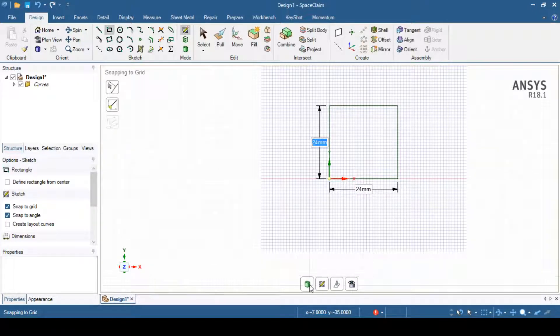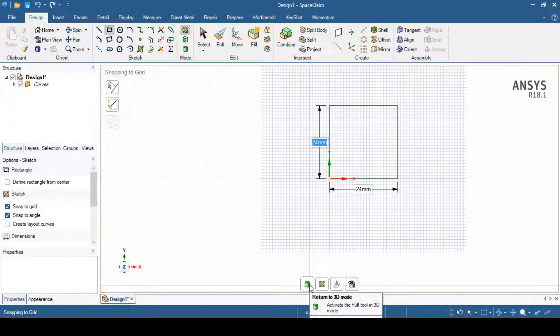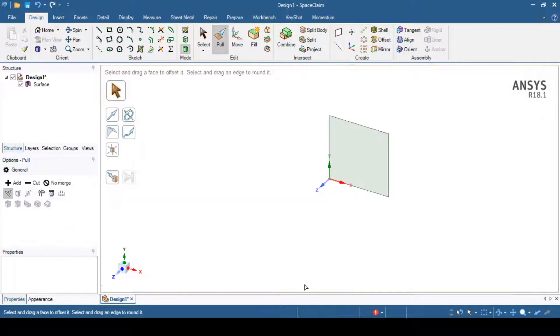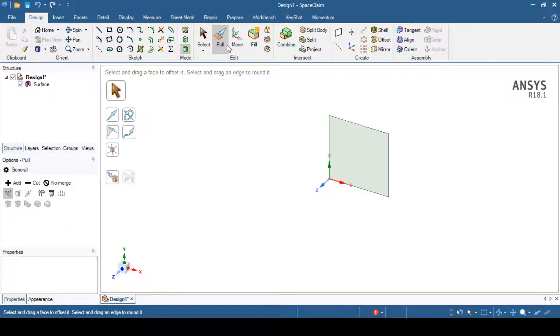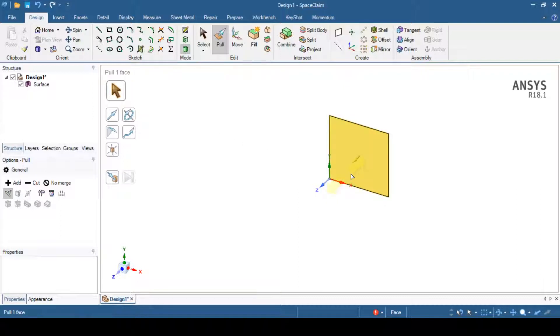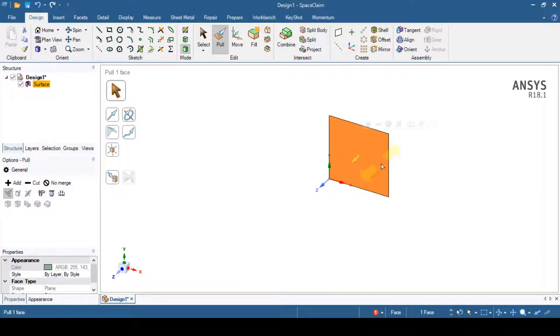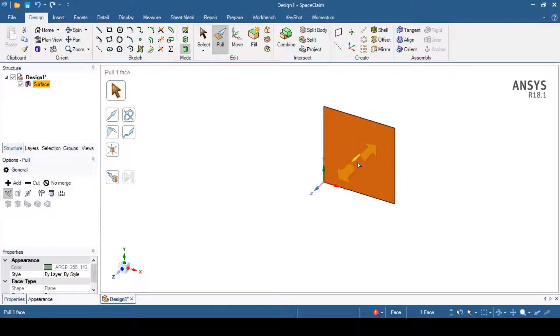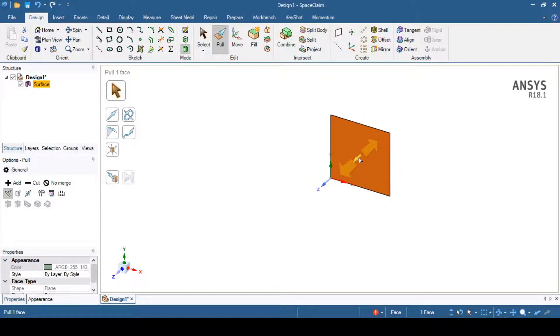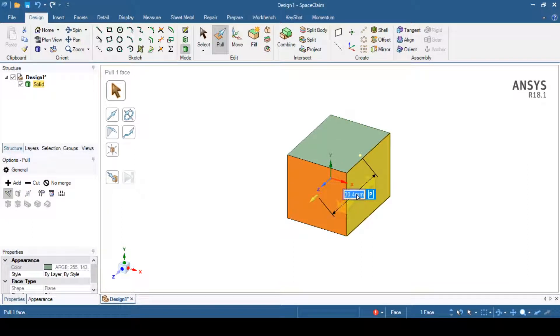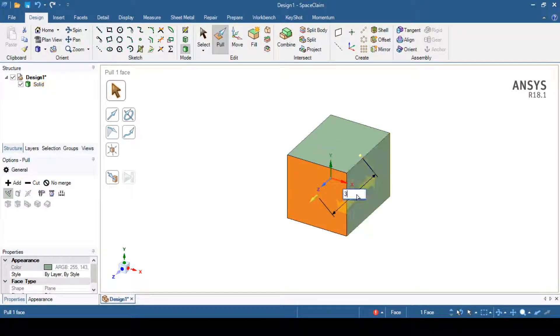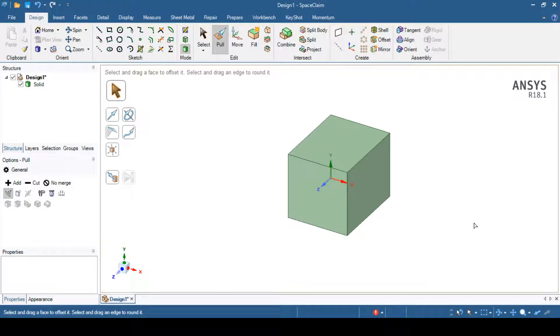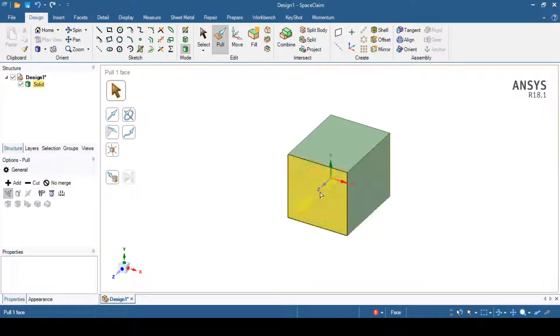Once I return to 3D mode, I can select pull options. It is automatically selected. When it is selected, I can select this sketch first of all. Then I can drag this arrow. You can see the arrow over here. I can drag this arrow in forward direction. You can see the dimension of this extrusion. Suppose that is equal to 30mm. You can see I have created this 30mm extrude.